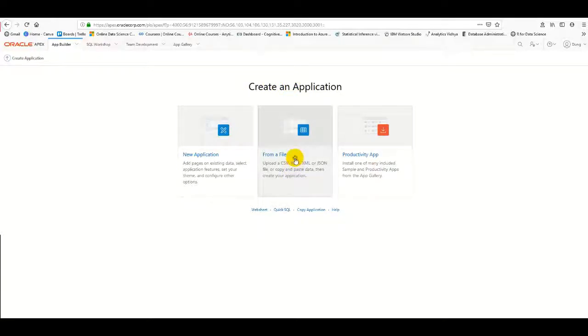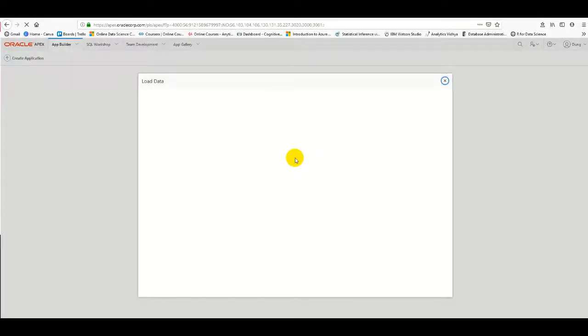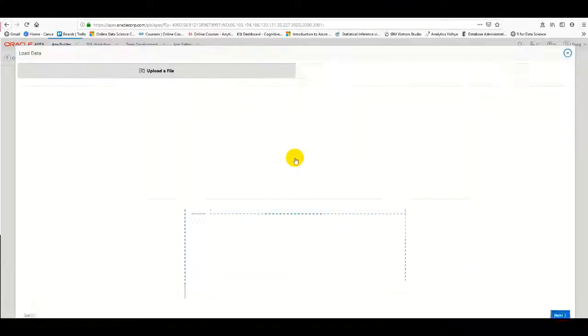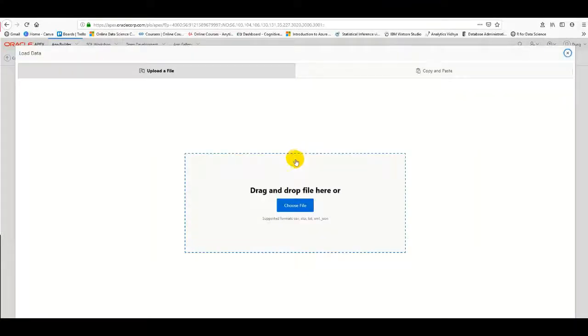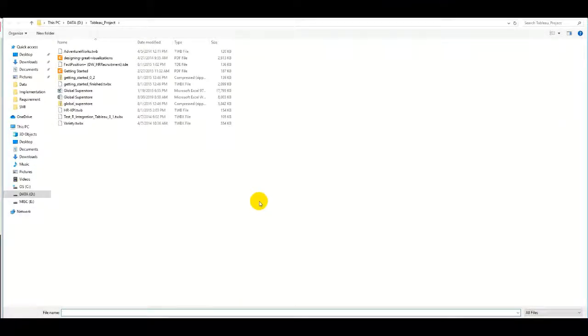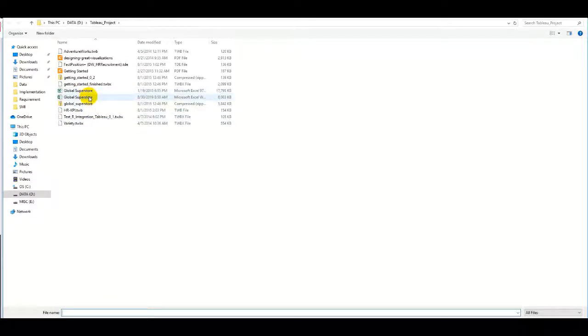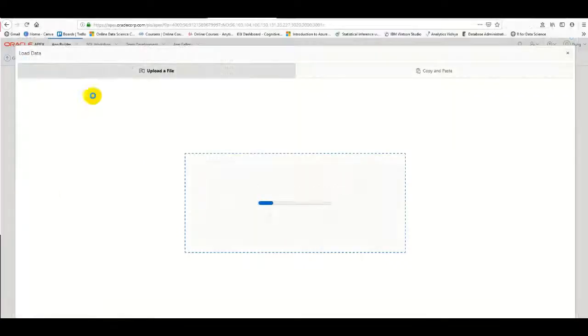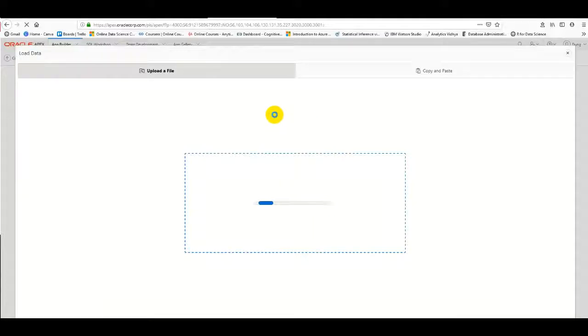I select the Excel file. When we upload the data, APEX will create the table automatically, and you can modify it later.